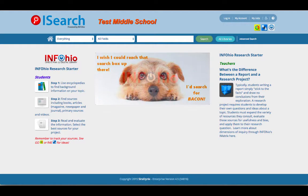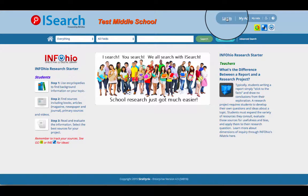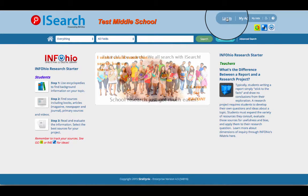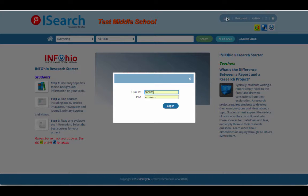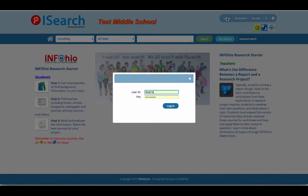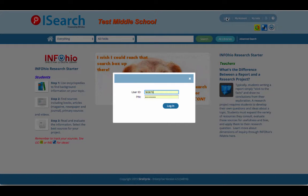Once you are logged into your school's iSearch, click the Login button in the top right hand corner and log in the same way you do when logging into CAT. For most users, log in using your alternate ID or barcode as the user ID and your birth month and birthday as the PIN. Don't know your alternate ID, barcode, or PIN? Ask your school librarian.